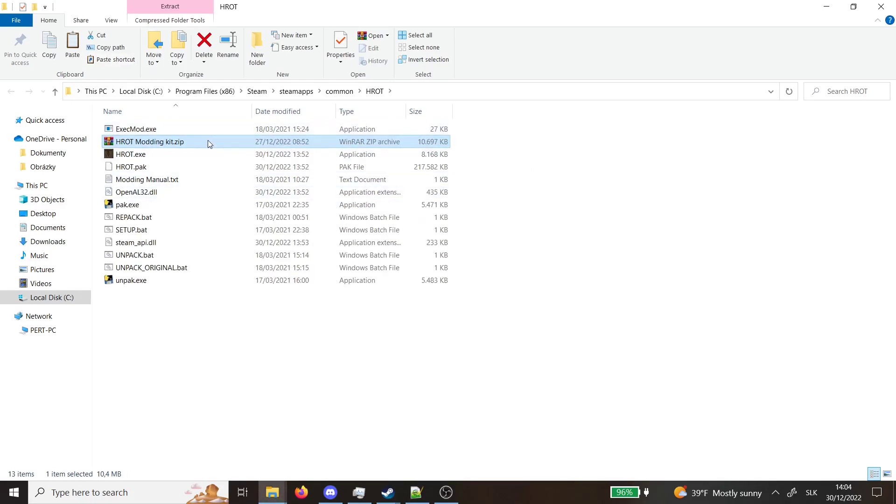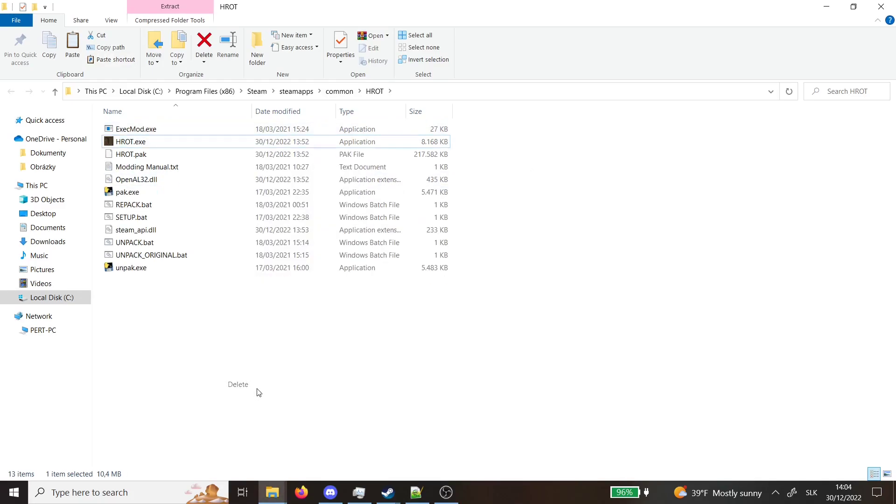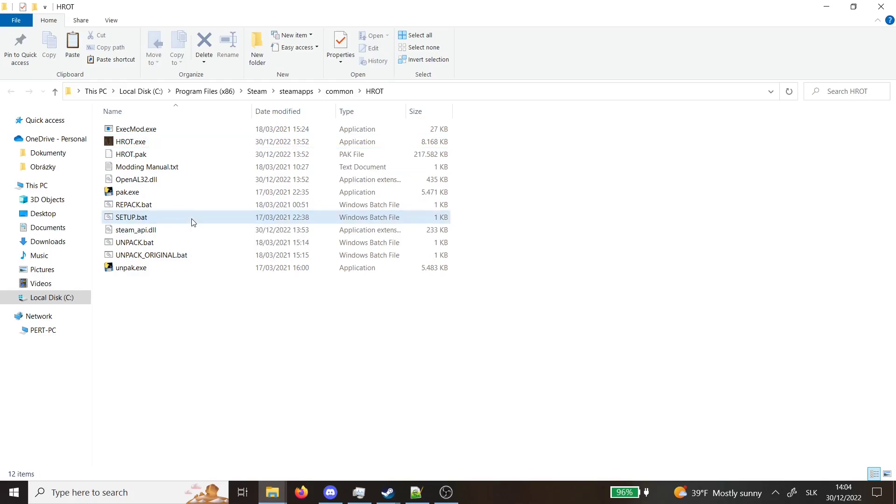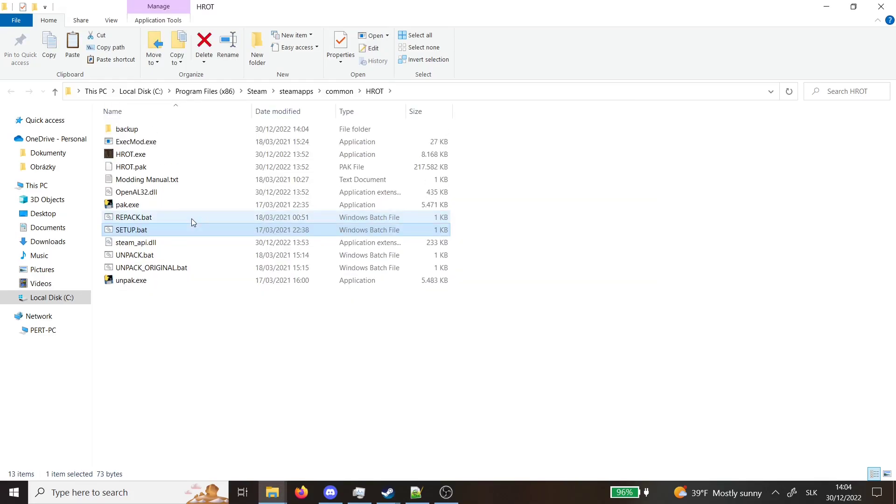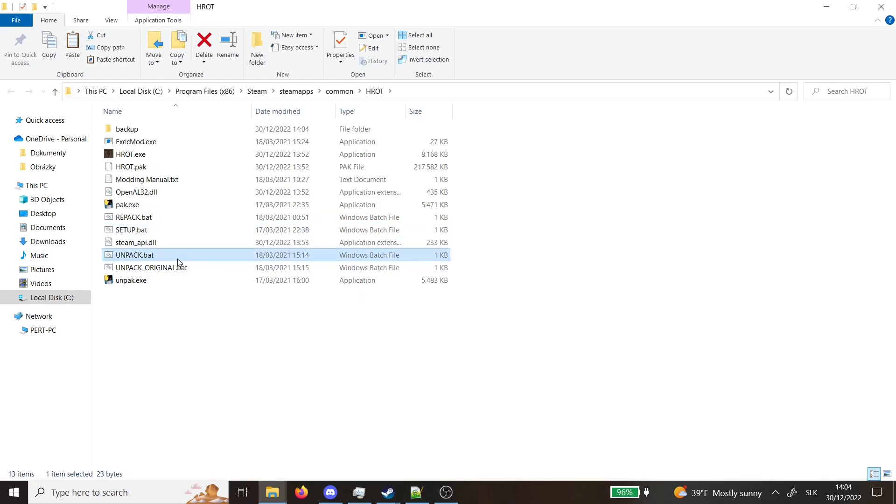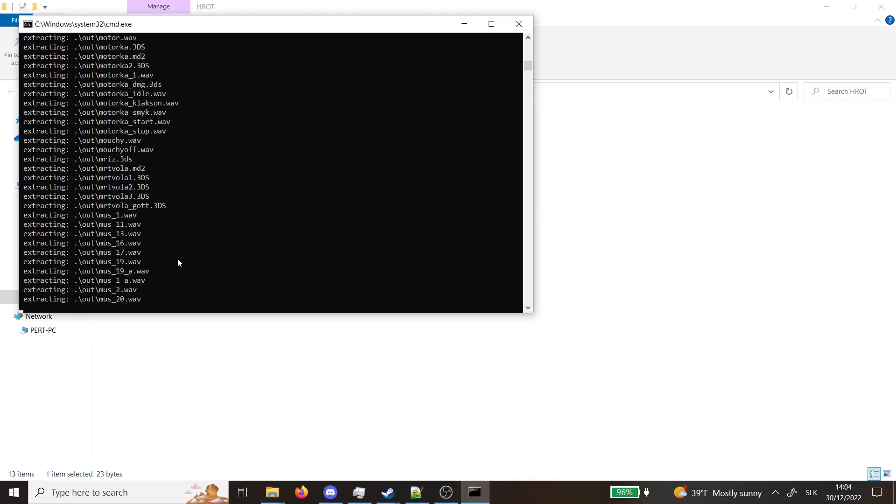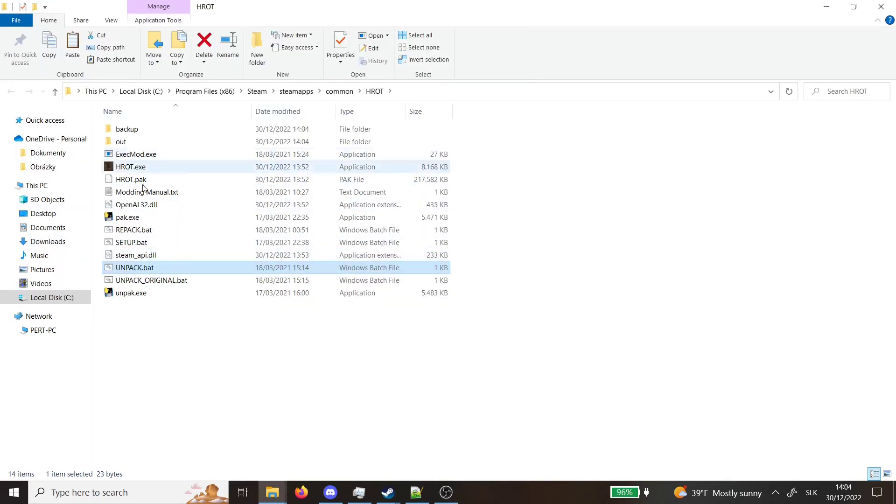Boom, you can delete this if you want and now we need to decompile Hrod. First thing is setup and then you go unpack. That basically decompiles the game.